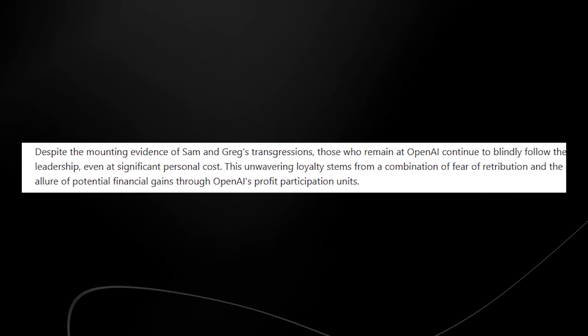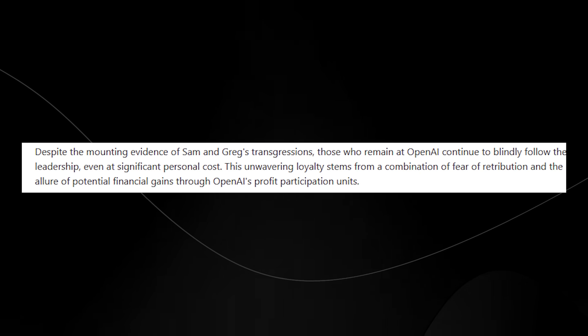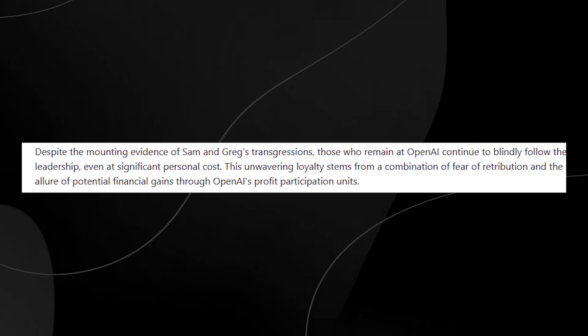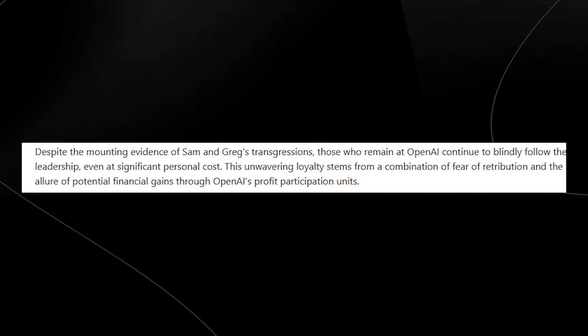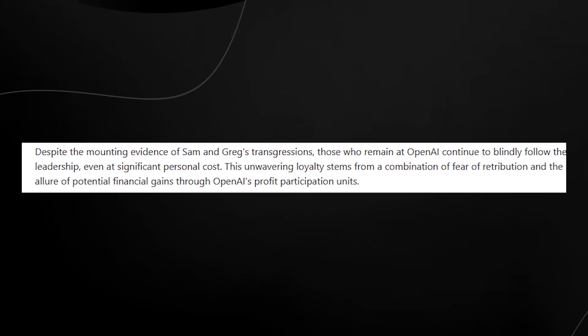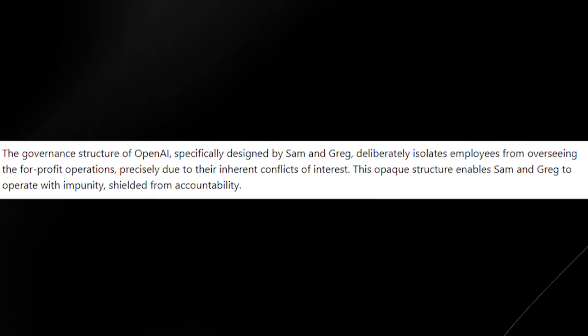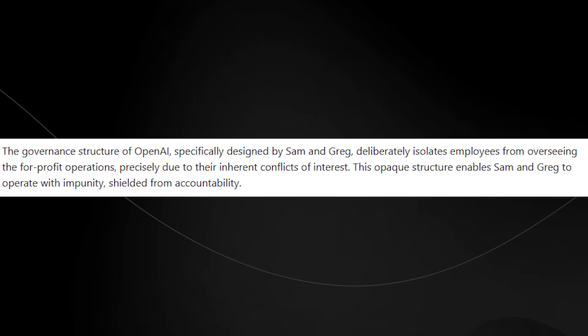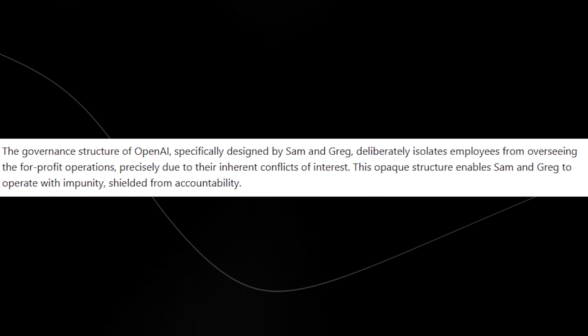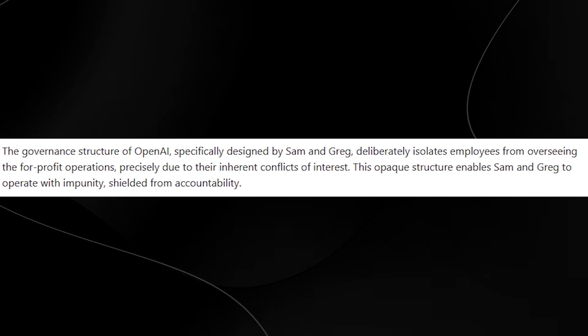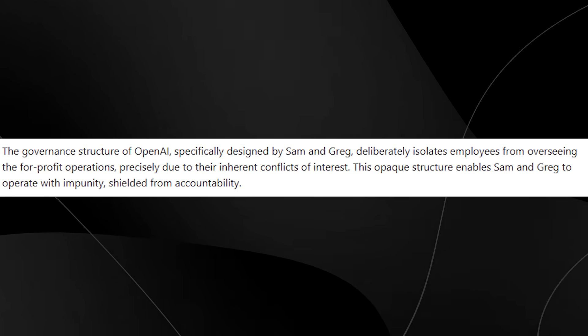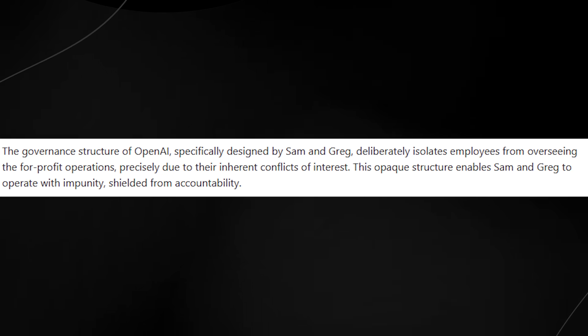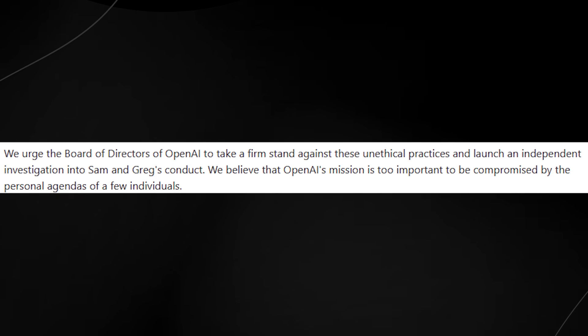It continues to say, despite the mounting of evidence of Sam and Greg's transgressions, those who remain at OpenAI continue to blindly follow their leadership, even at significant personal cost. This unwavering loyalty stems from a combination of fear, retribution, and the allure of potential financial gains through OpenAI's profit participation units. The governance structure of OpenAI, specifically designed by Sam and Greg, deliberately isolates employees from overseeing the for-profit operations precisely due to their inherent conflicts of interest. This opaque structure enables Sam and Greg to operate with impunity, shielded from accountability.